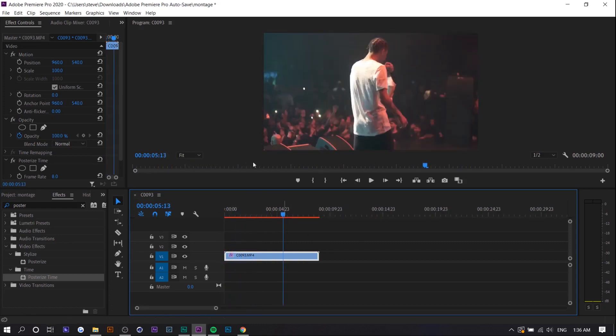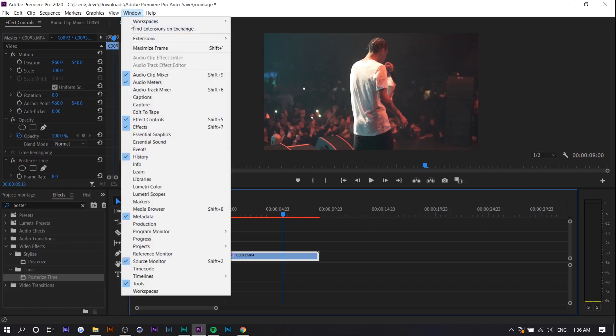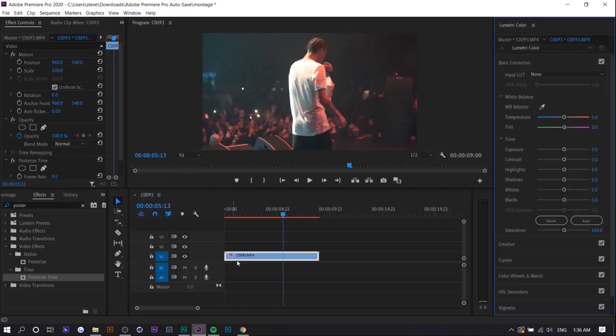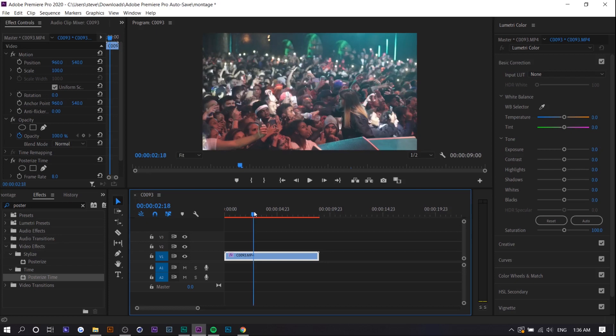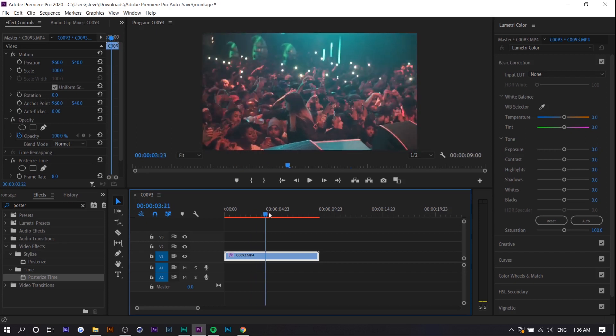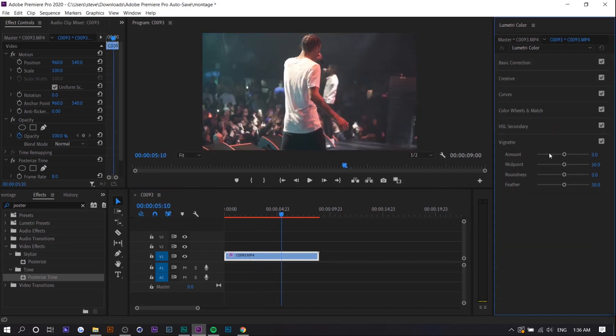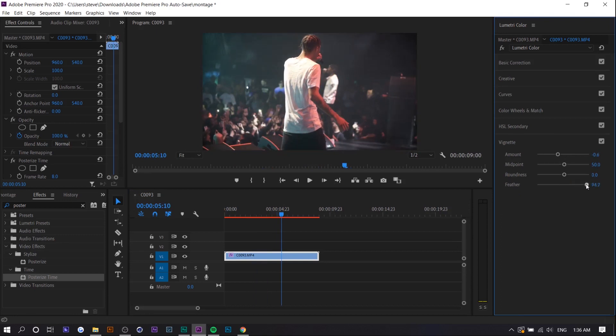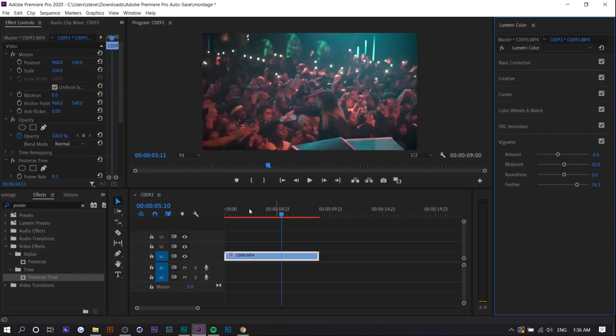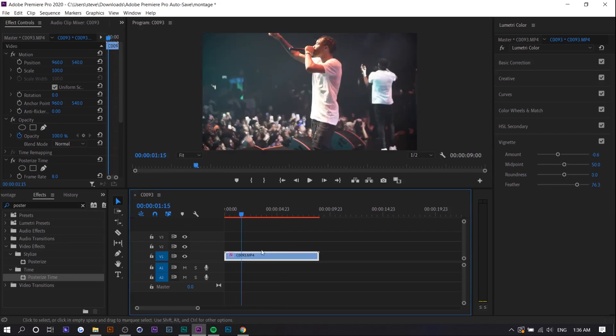And the last thing I'm going to show you is just some basic color grading. So you want to go to Window, Lumetri Color. And I just think this personally suits the aesthetic of this. You want to add a slight vignette, like very slight. And you want to increase the feather so that it doesn't seem so harsh. Like if you decrease the feather, you can see what that does. So you want a very slight one.